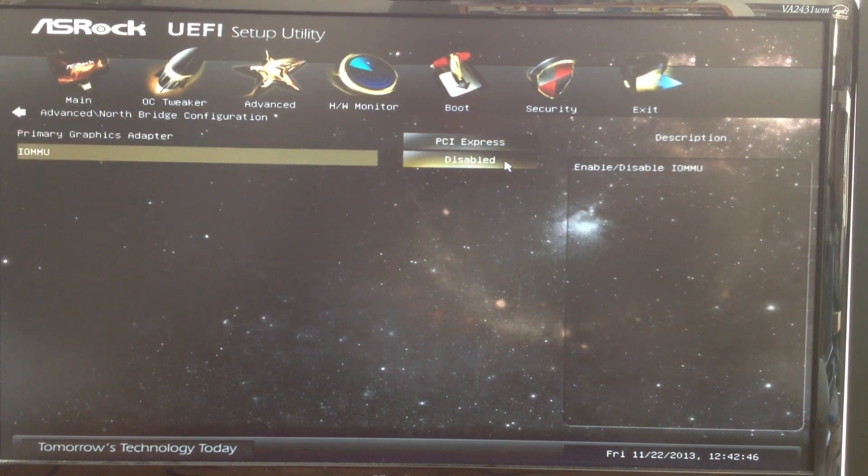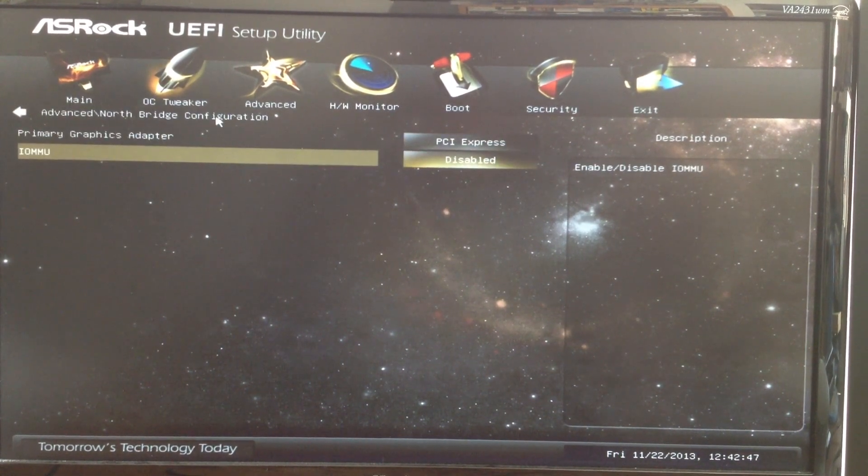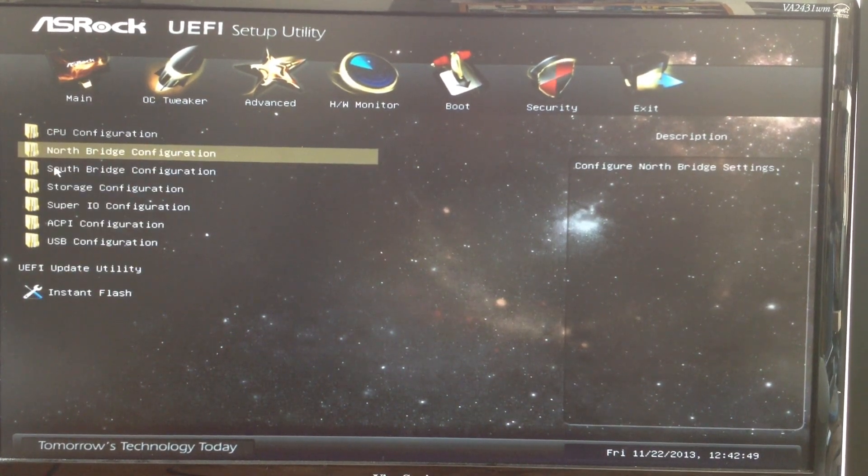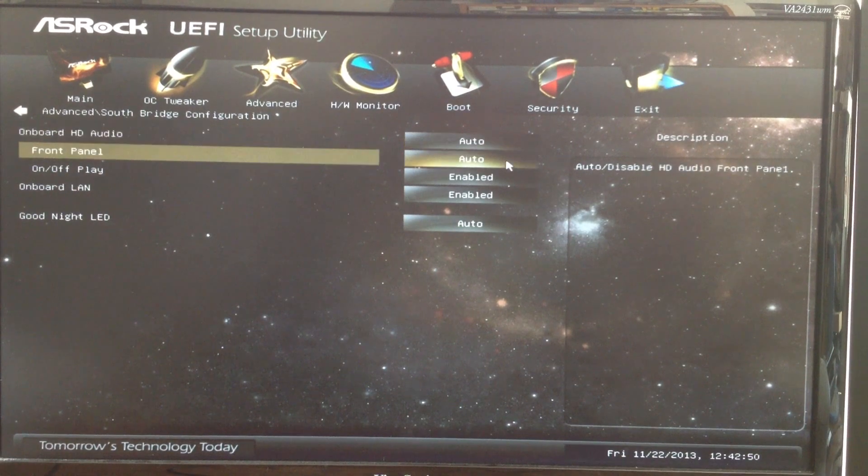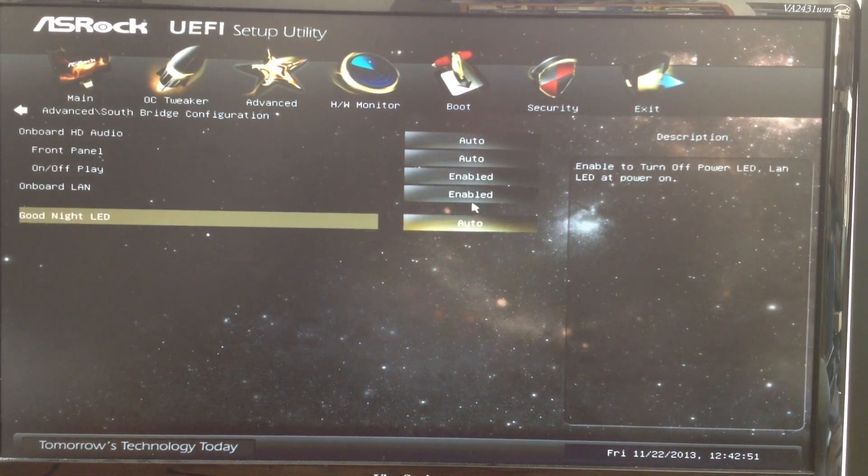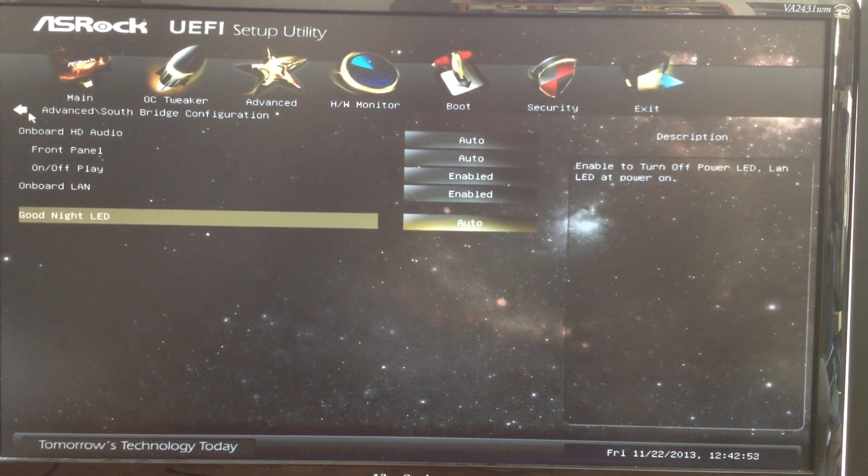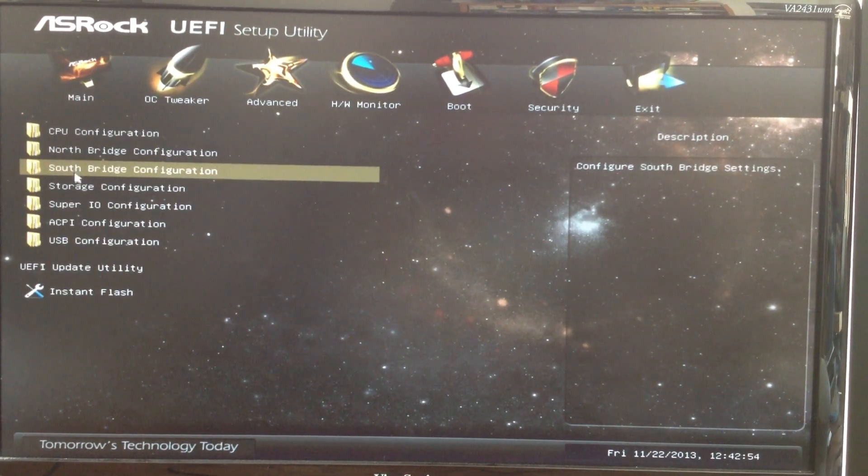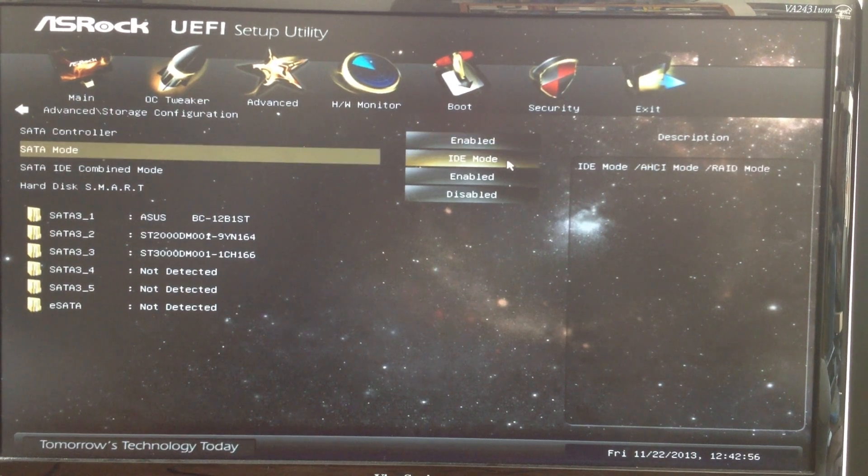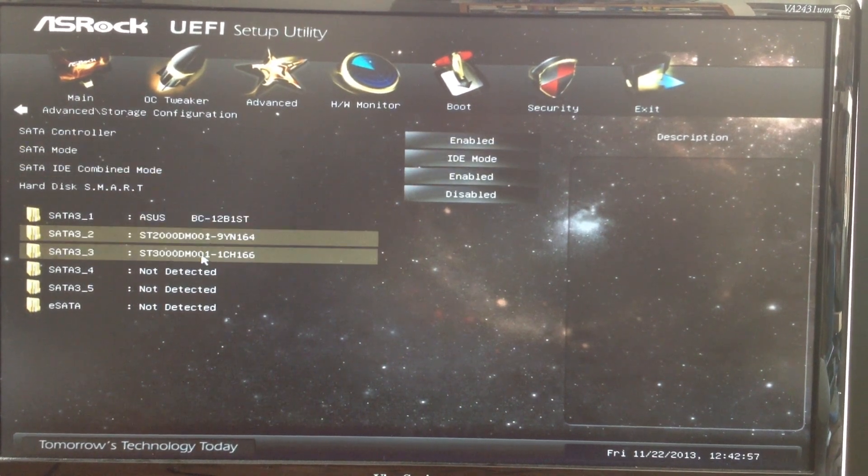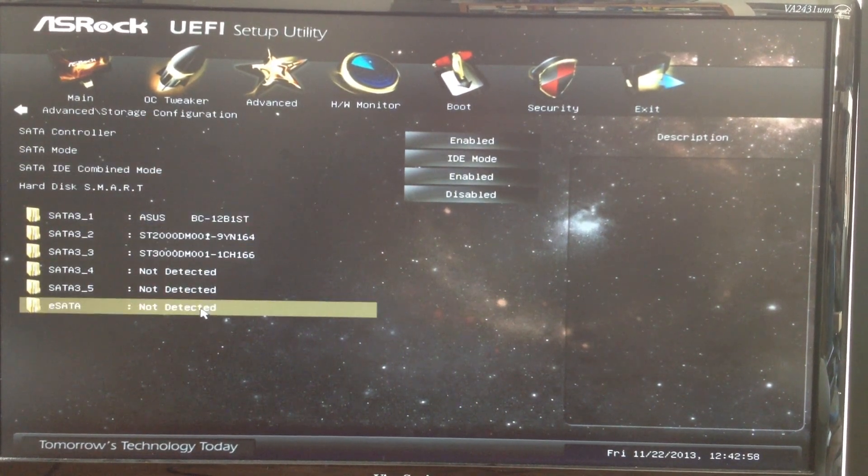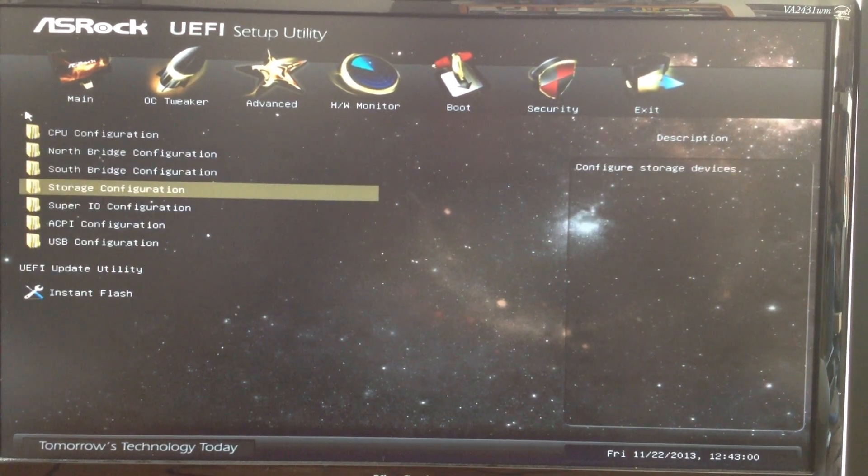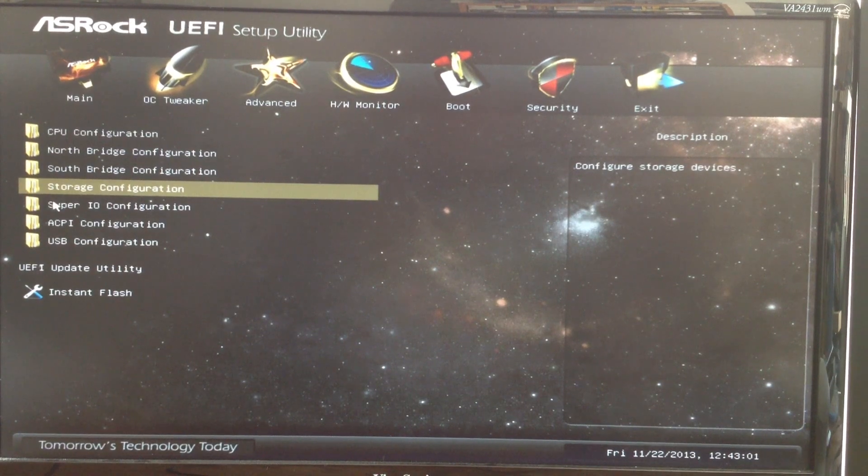Northbridge configuration, Southbridge configuration, Storage configuration, and SuperIO configuration.